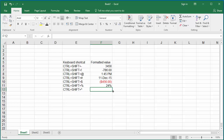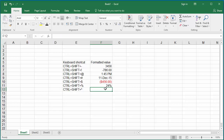Ctrl, Shift, and Caret Symbol formats the number with scientific notation with two decimal places. Click on cell F12 and press Ctrl, Shift, and Caret keys together, then enter any number. You can see the number is displayed with scientific notation.